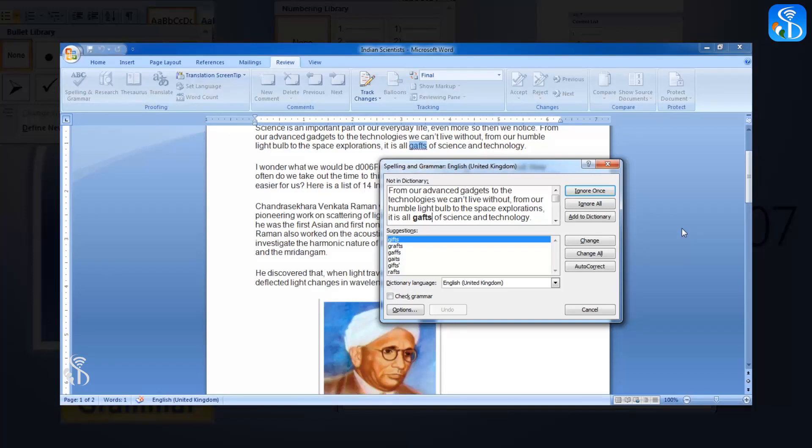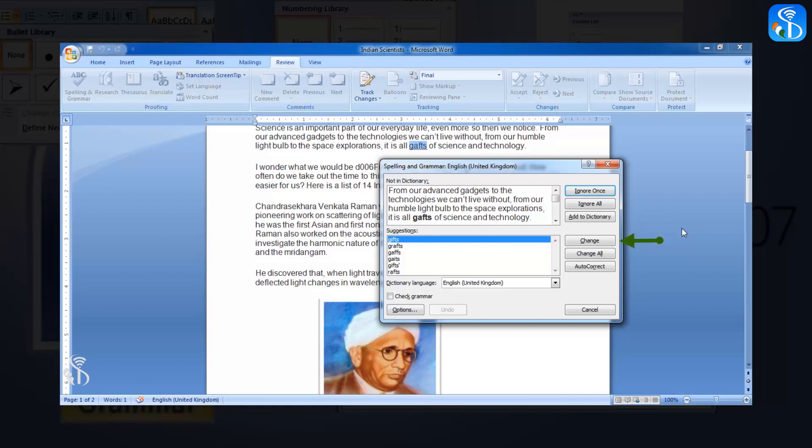In case we need to change the shown words, below this box we can see two options. The first option is Change. If we want to change the incorrect word in the document, we can select this option.